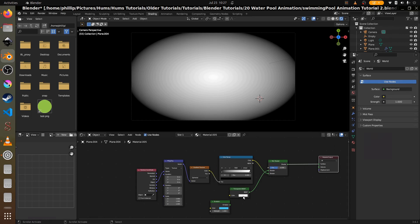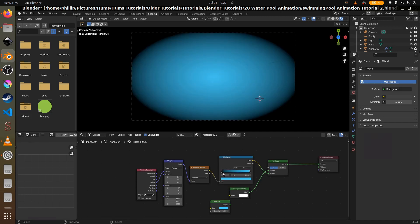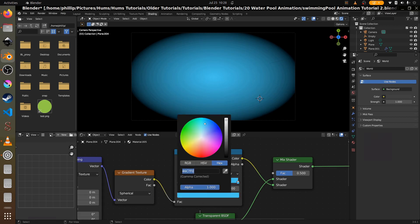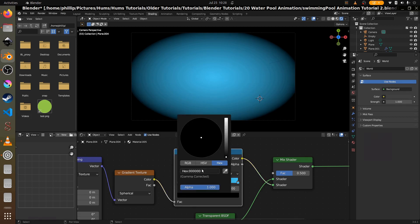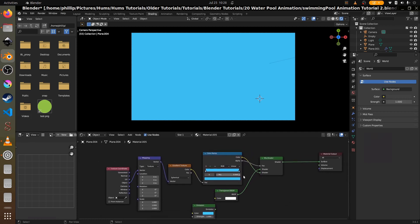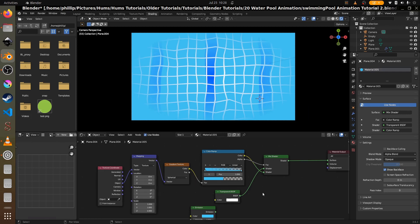Now we make the emission color appear on both sides of the color ramp. For both the black and white stops, paste the blue hex so both are that blue color. Put the alpha output to the fac input. We want the white, which is the center, to have zero alpha. Go to the material options and set blend mode to Alpha Blend — and that shows us a wonderful vignette.